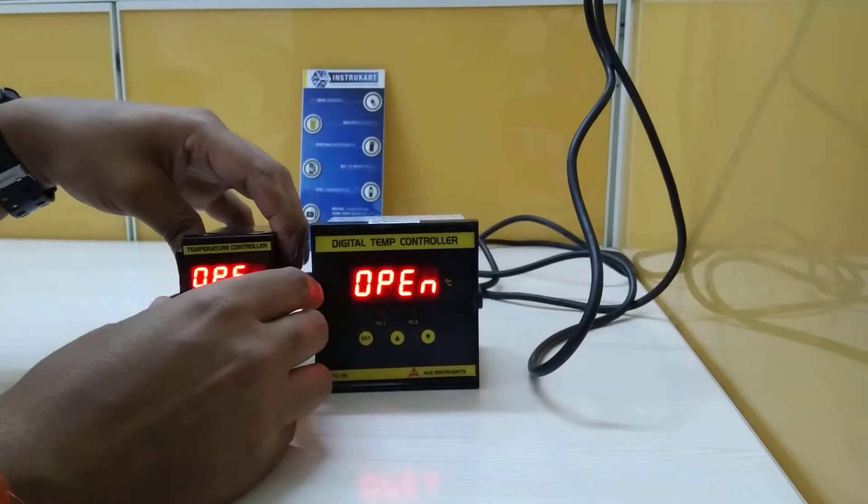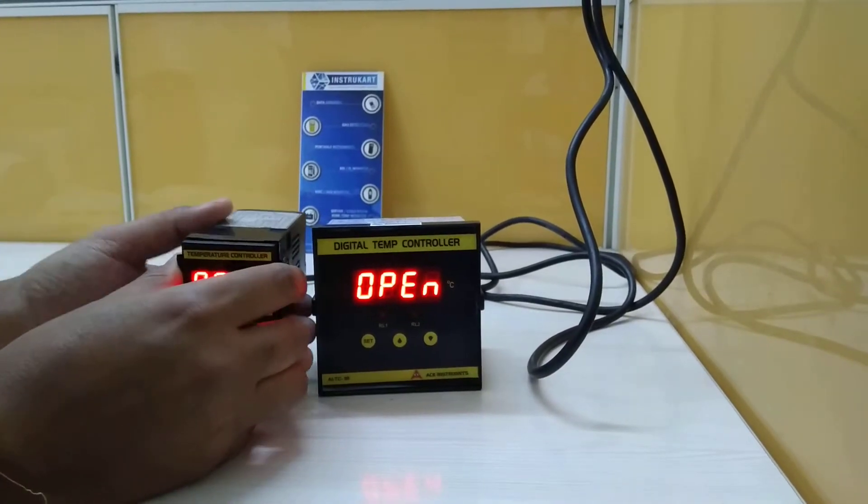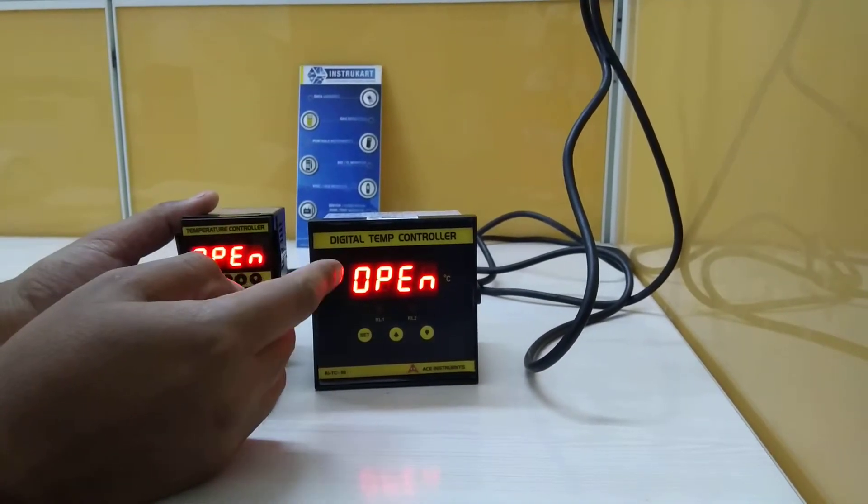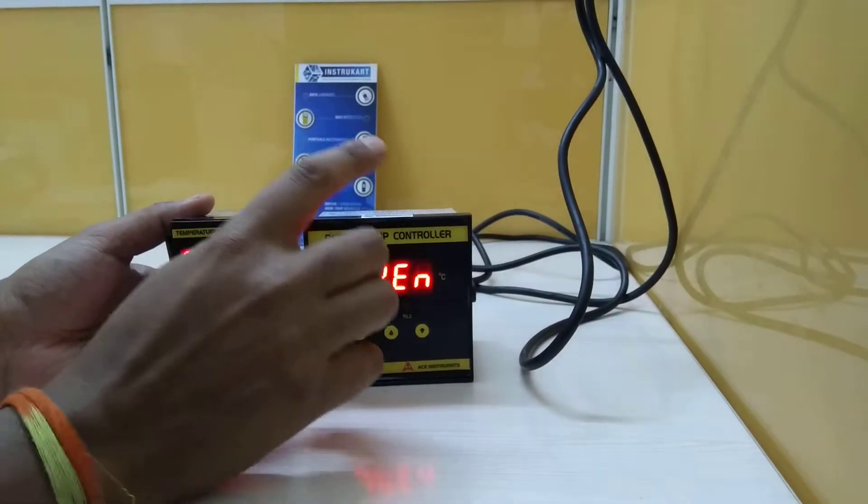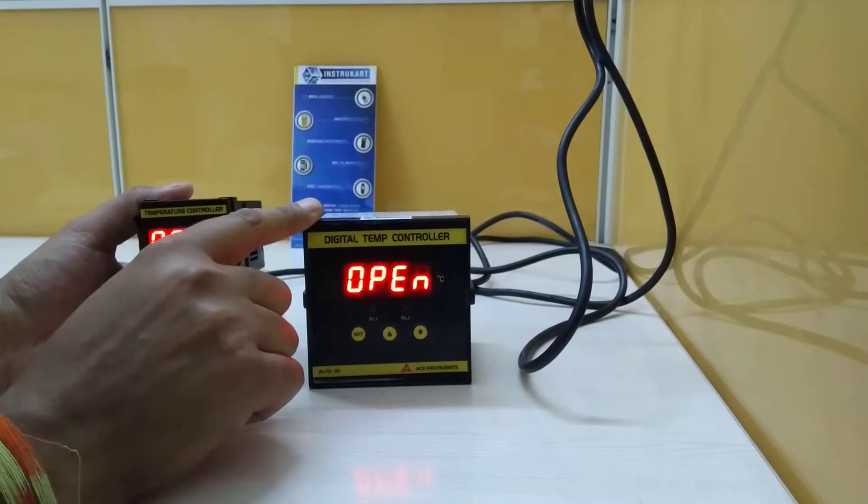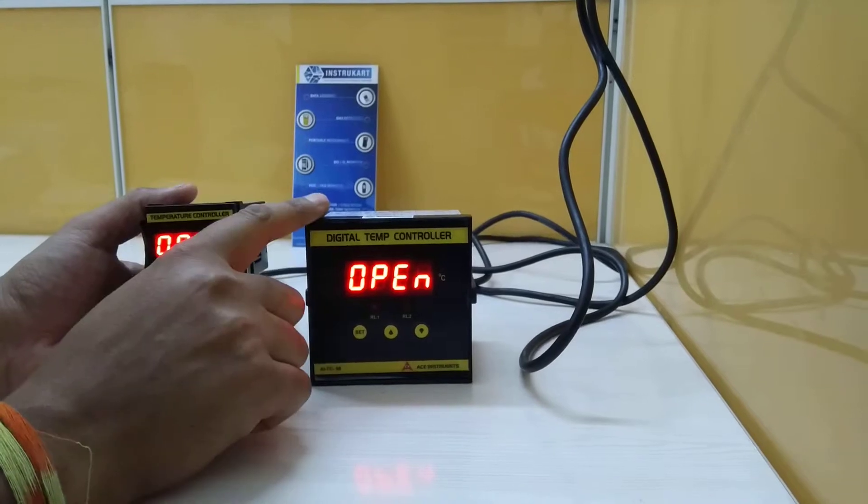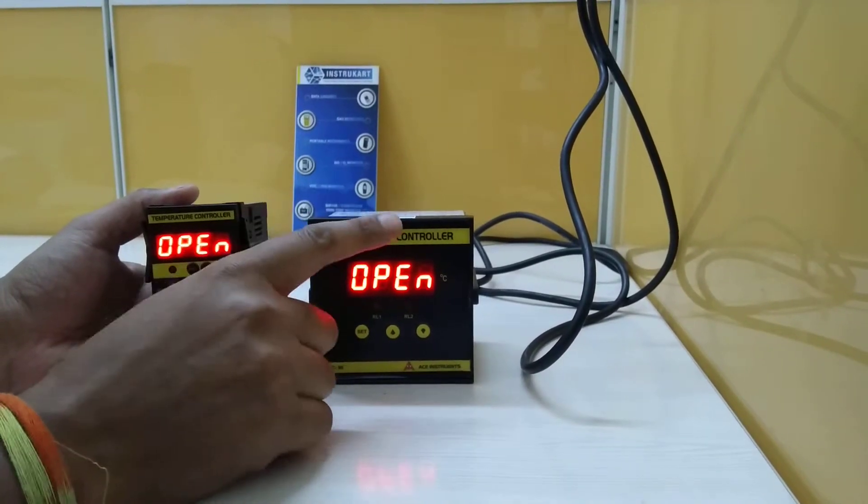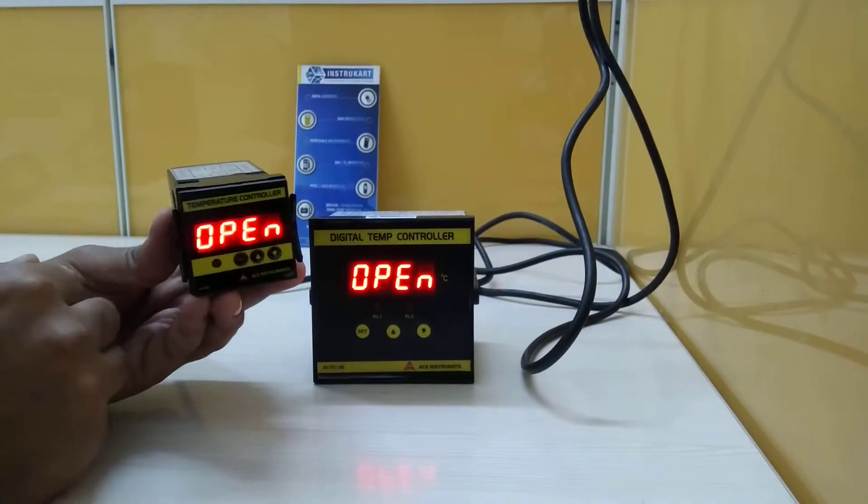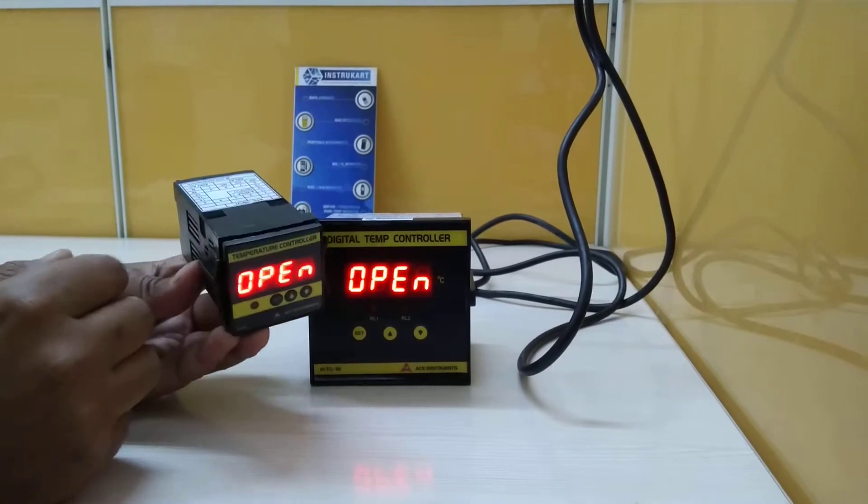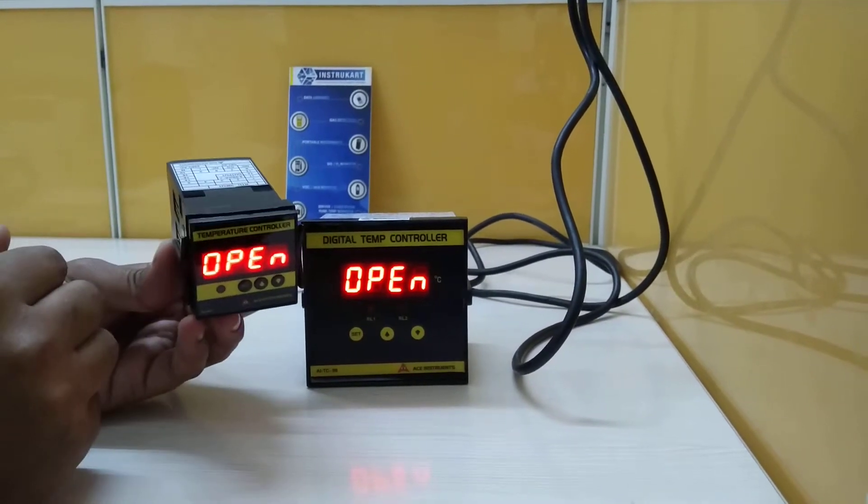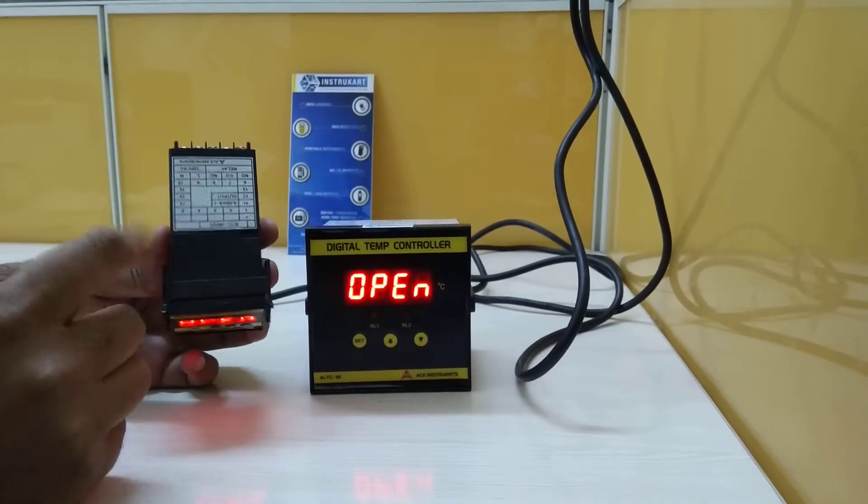It has relay options, and we have differences like the relays. For this particular controller, there are two relays, relay one and relay two. However, for this 48 by 48 controller, there's only one relay.